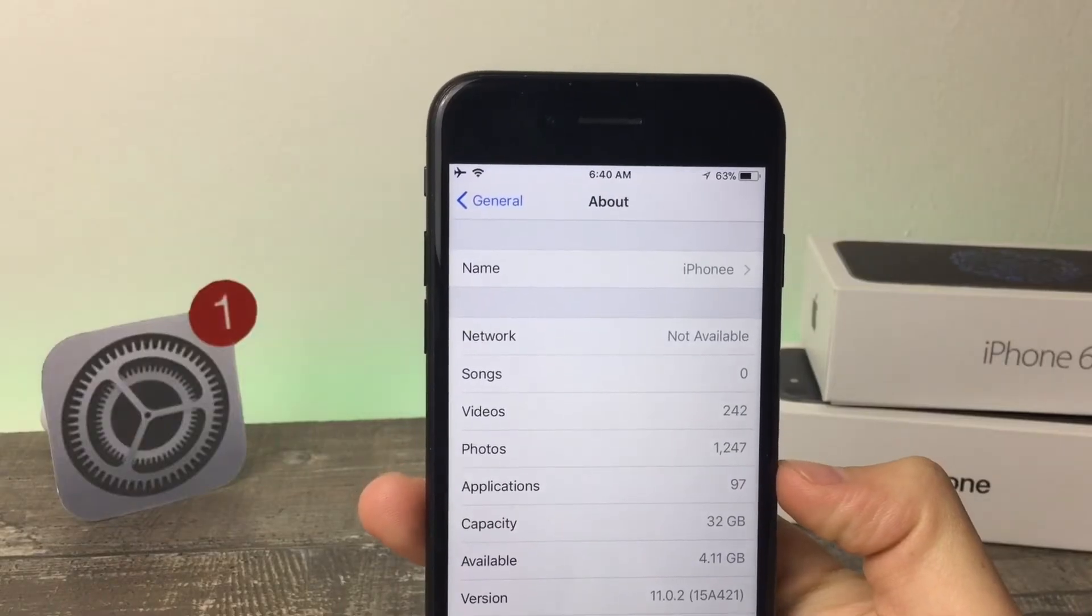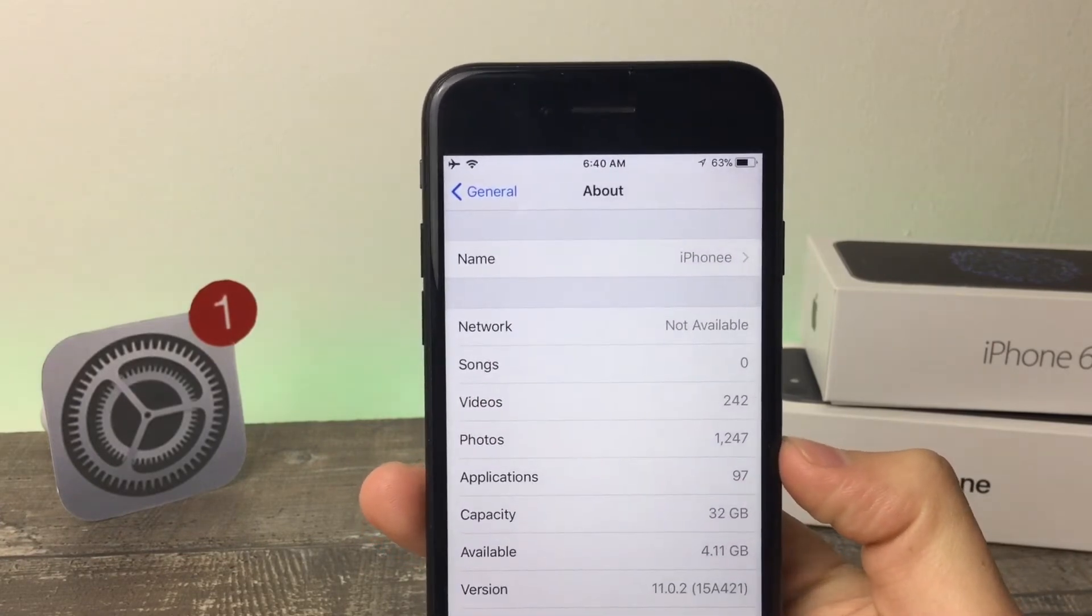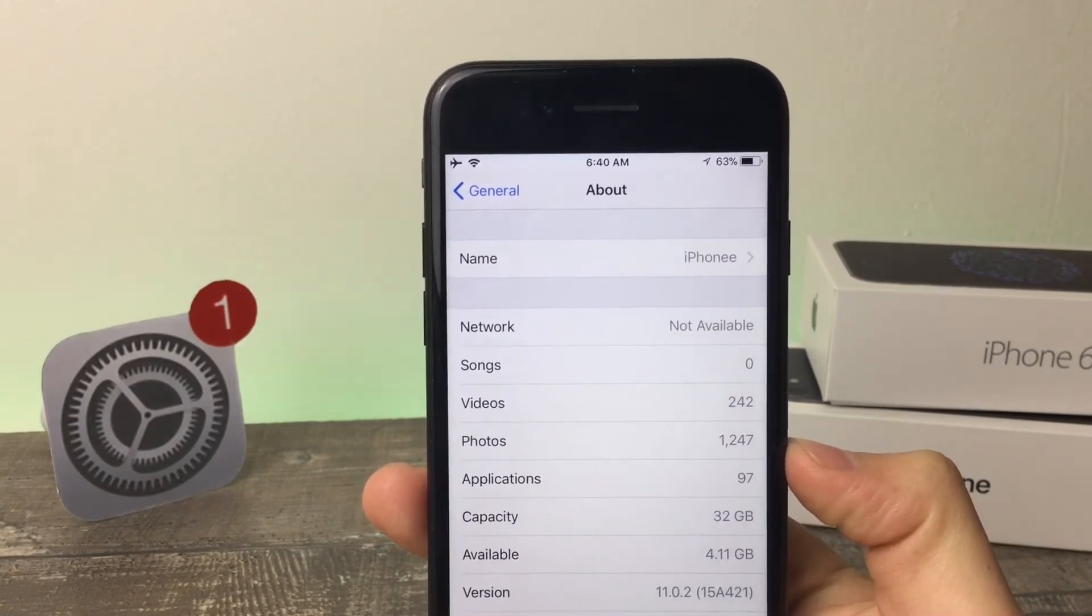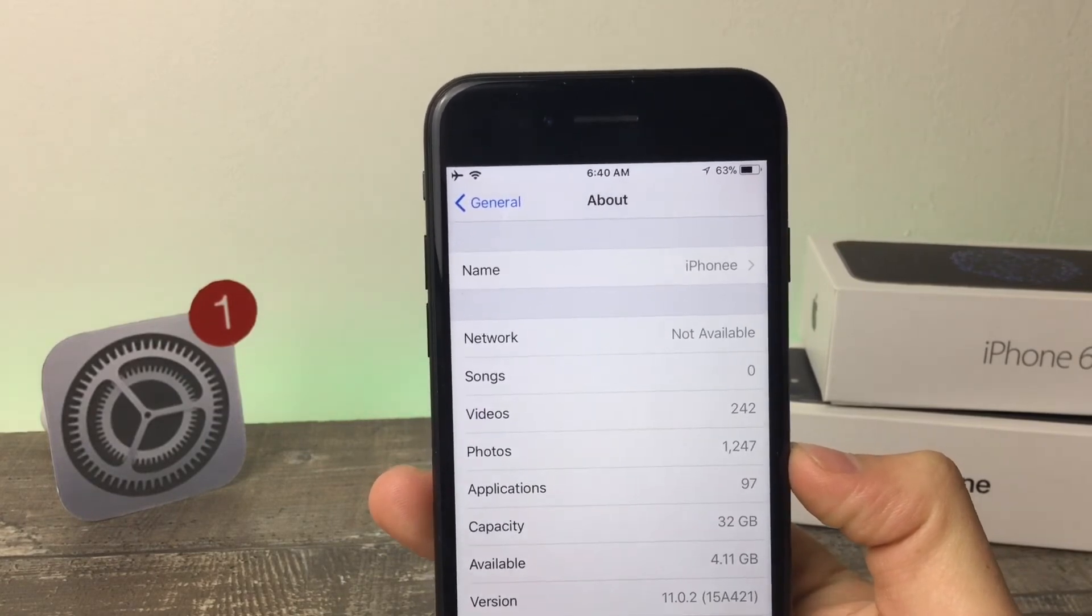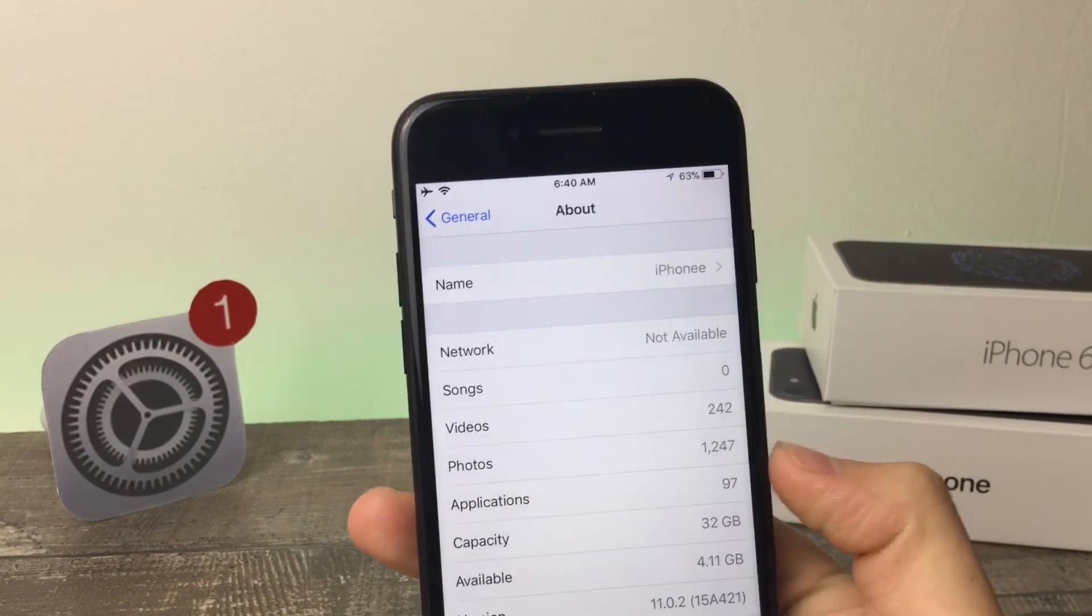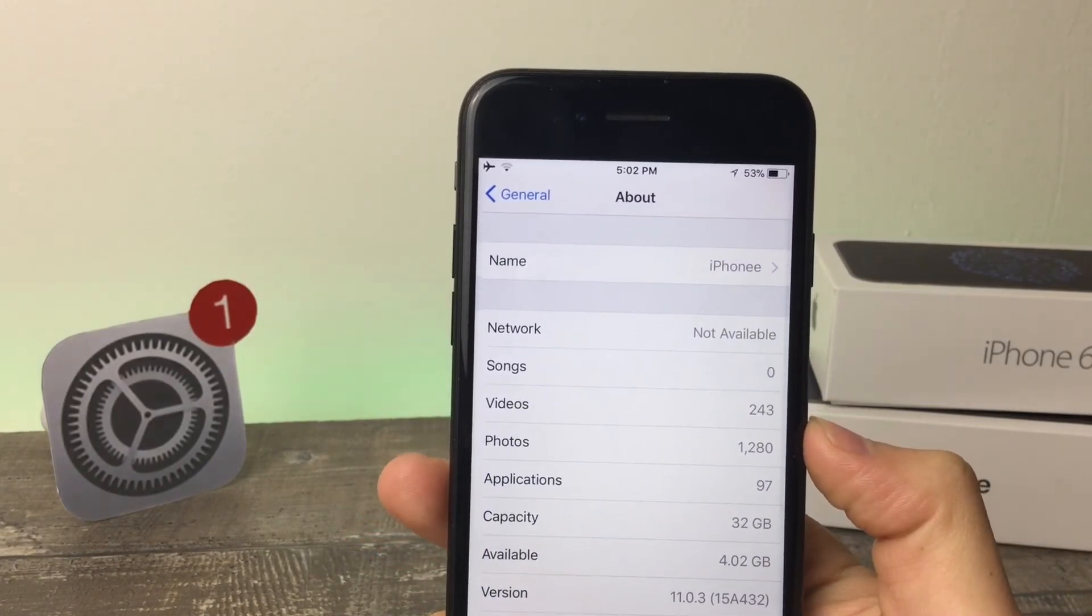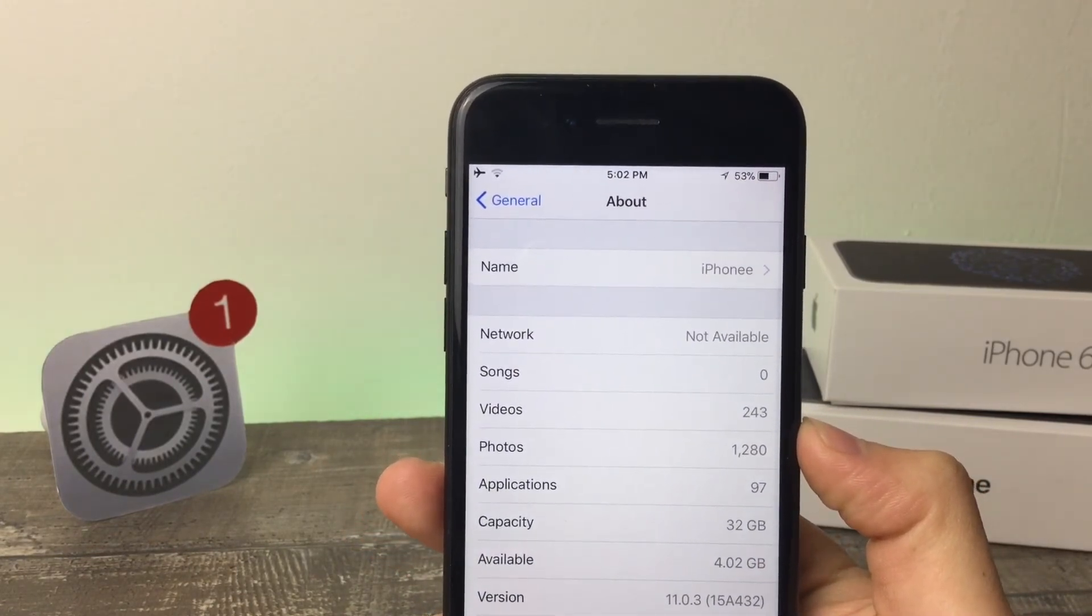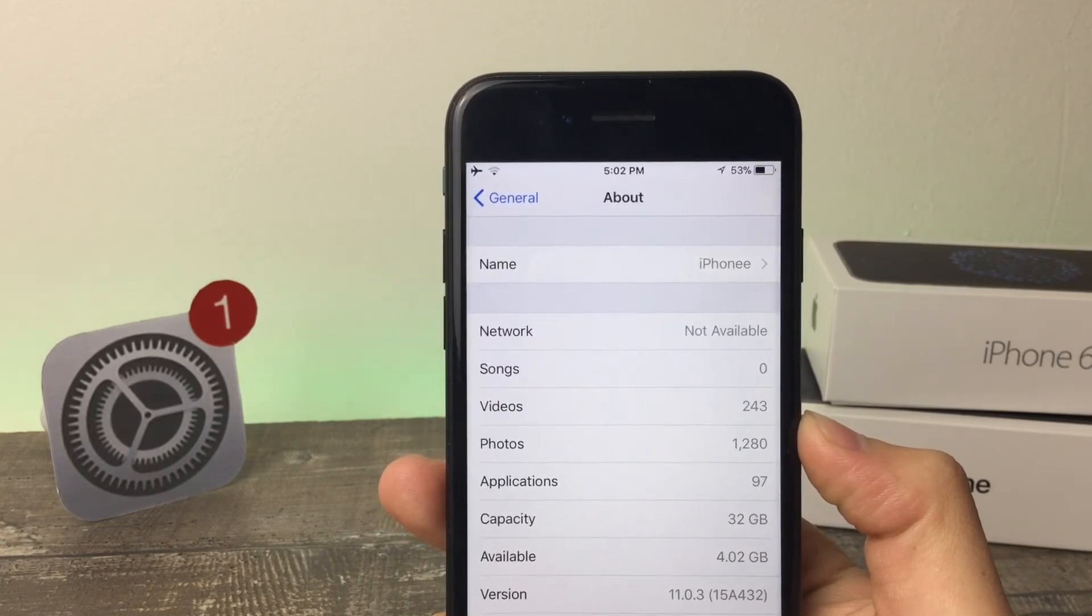Now let's take a look at the storage before and after installing the iOS, just like all the time. As you can see, this is iOS 11.0.2 and the storage is 4.11 gigabytes. If I just swipe, you can see iOS 11.0.3 and the storage is 4.02 gigabytes.